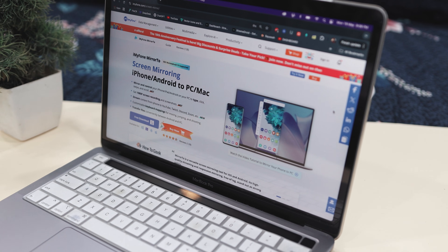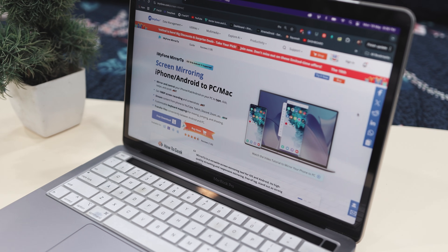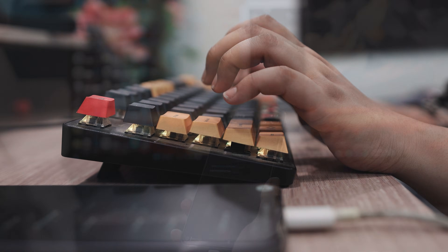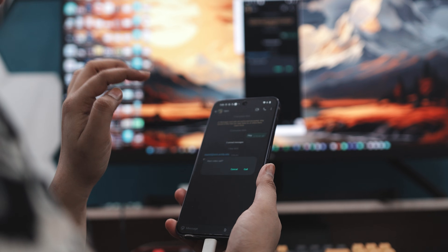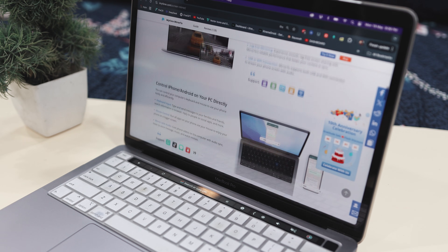That's exactly where iMyPhone Mirror 2 comes in, and it's a game changer. It doesn't just mirror your Android screen to your PC — it actually lets you take full control of your phone using your mouse and keyboard. Imagine replying to messages, running apps, or playing mobile games all from your computer in real time. It is perfect for productivity, presentations, gaming, content creation, or just making everyday tasks way more convenient.